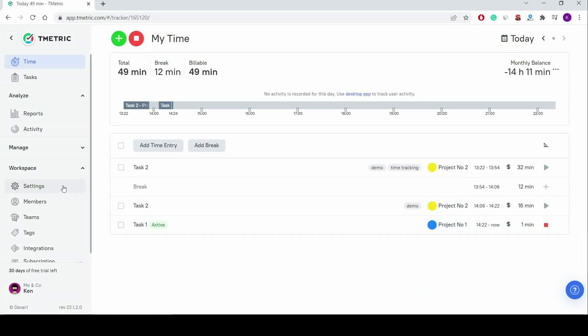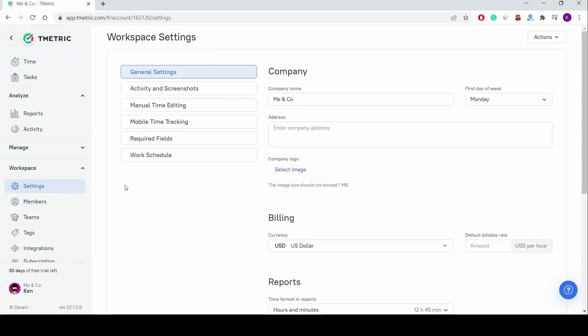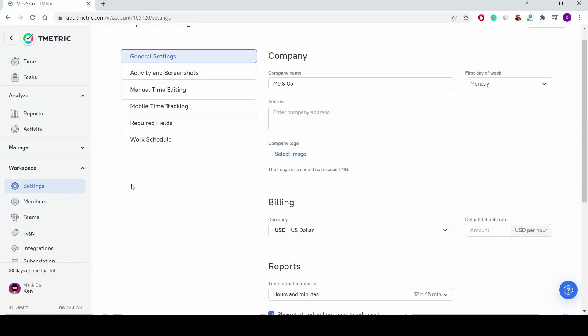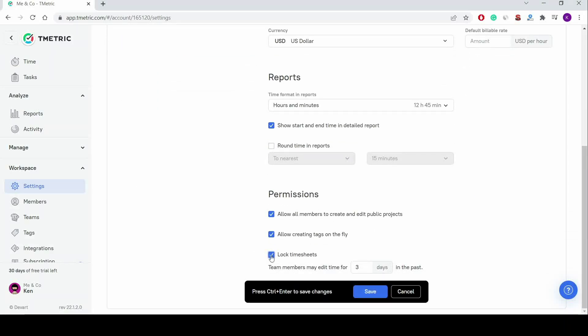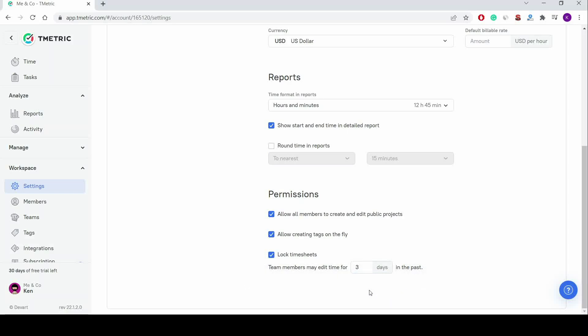Next, I can lock timesheets, which prevents me from adding, modifying, or deleting time entries and tasks once a certain period of time has passed since their creation.